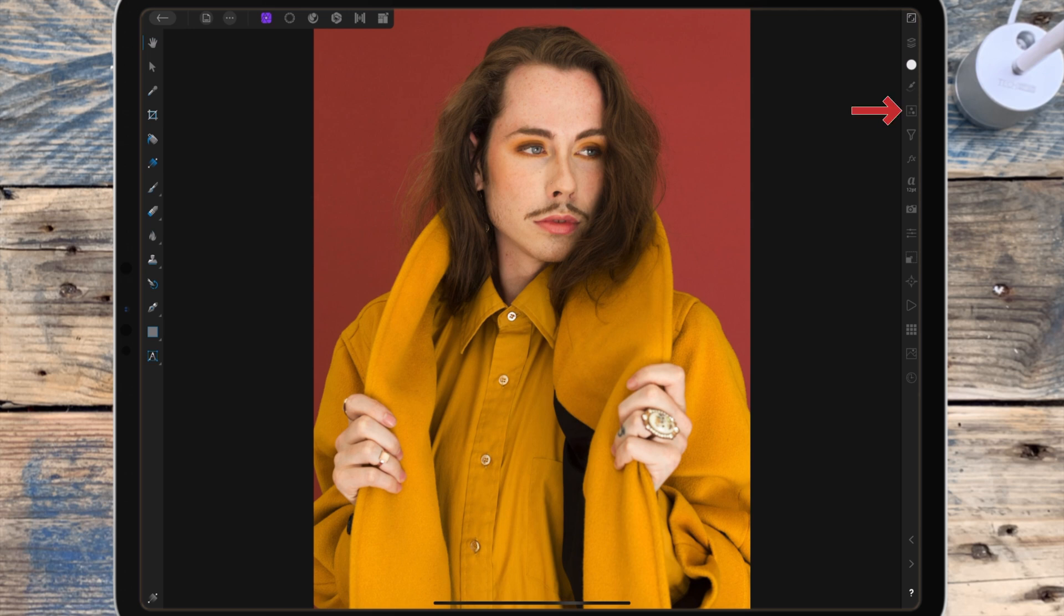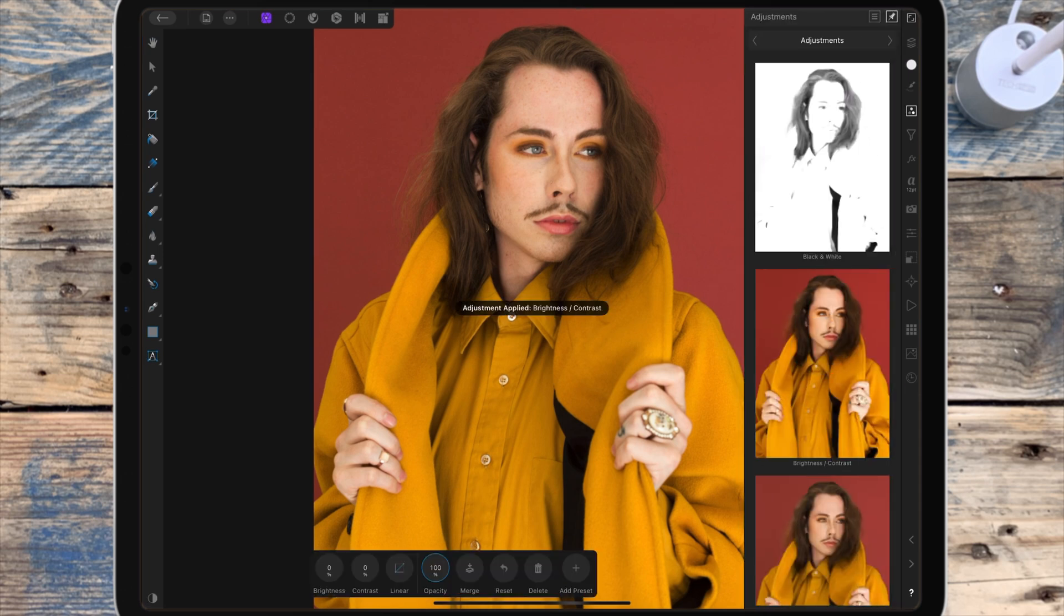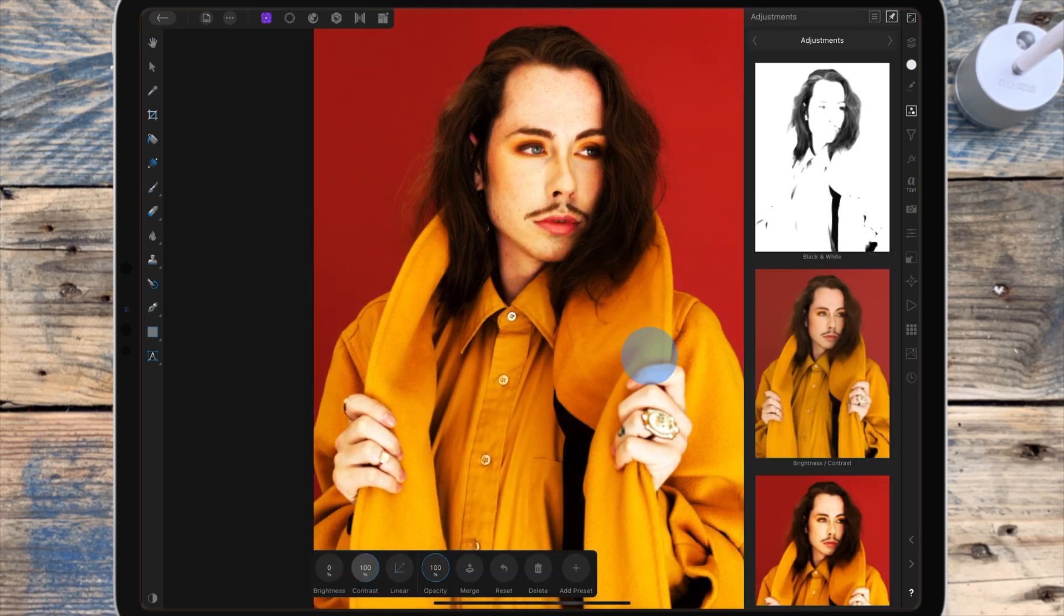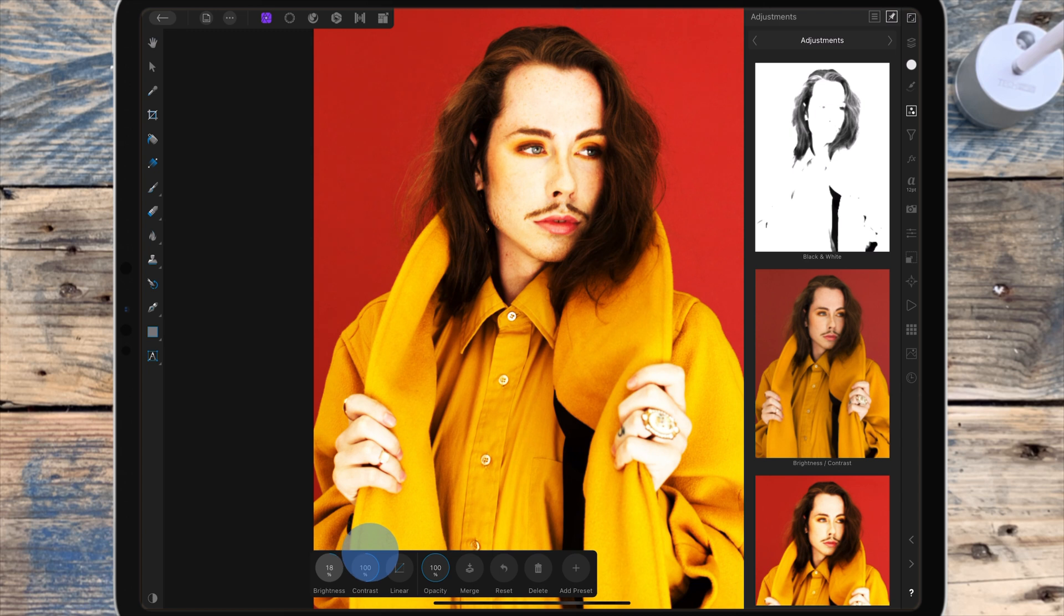Adding a brightness and contrast adjustment, I'm bringing the contrast up to 100 and the brightness up to around 20. This will just make it easier to create the effect.